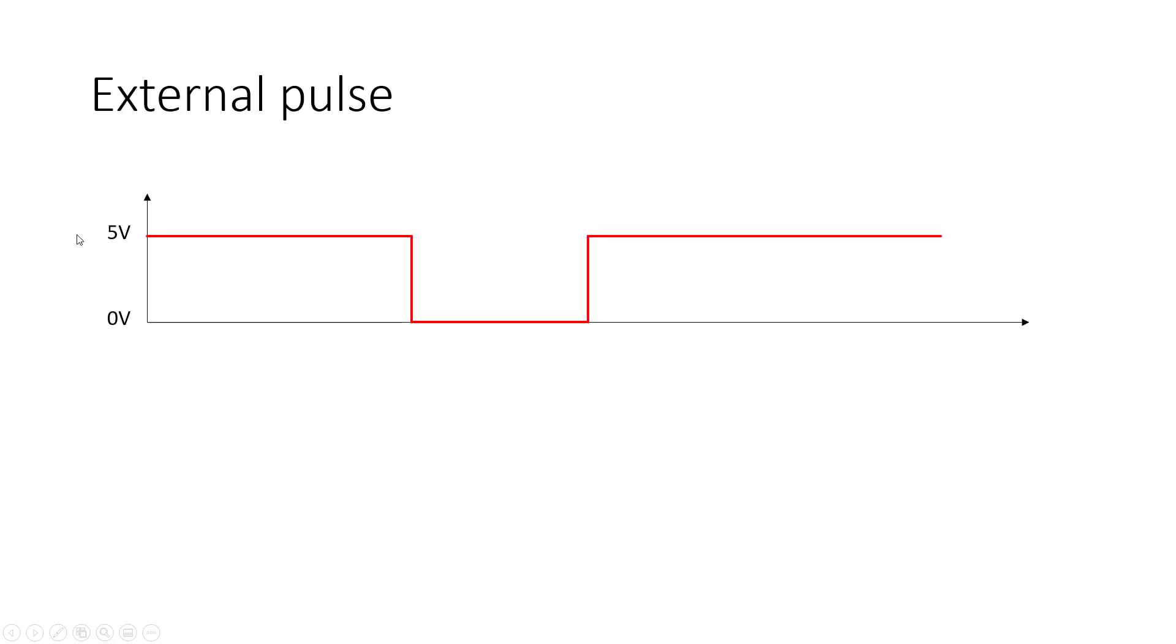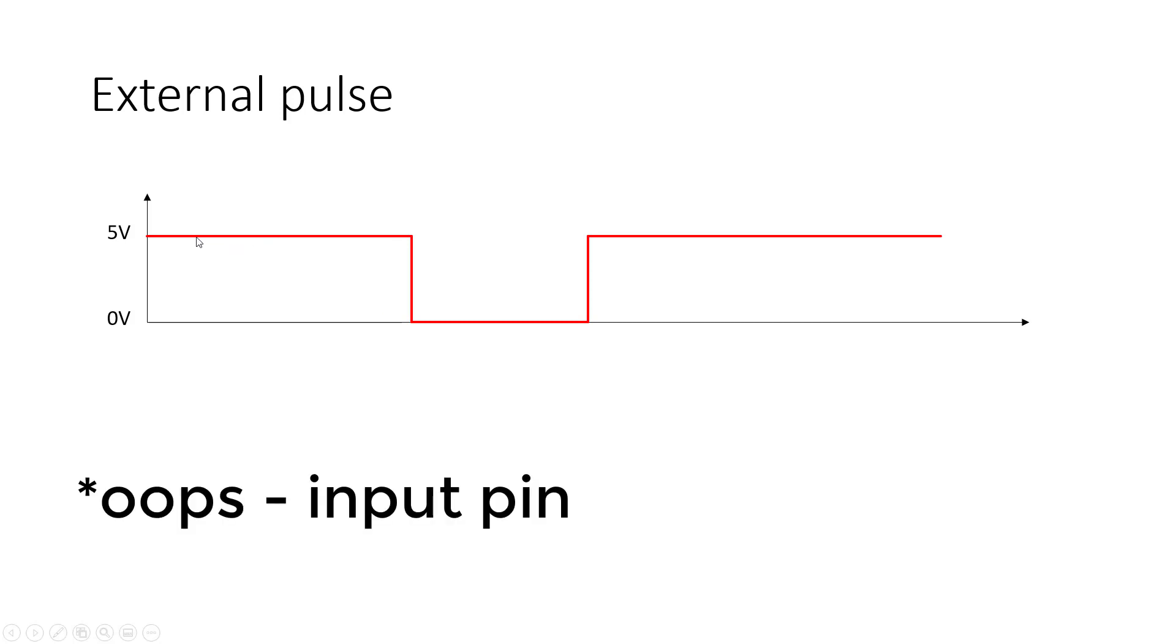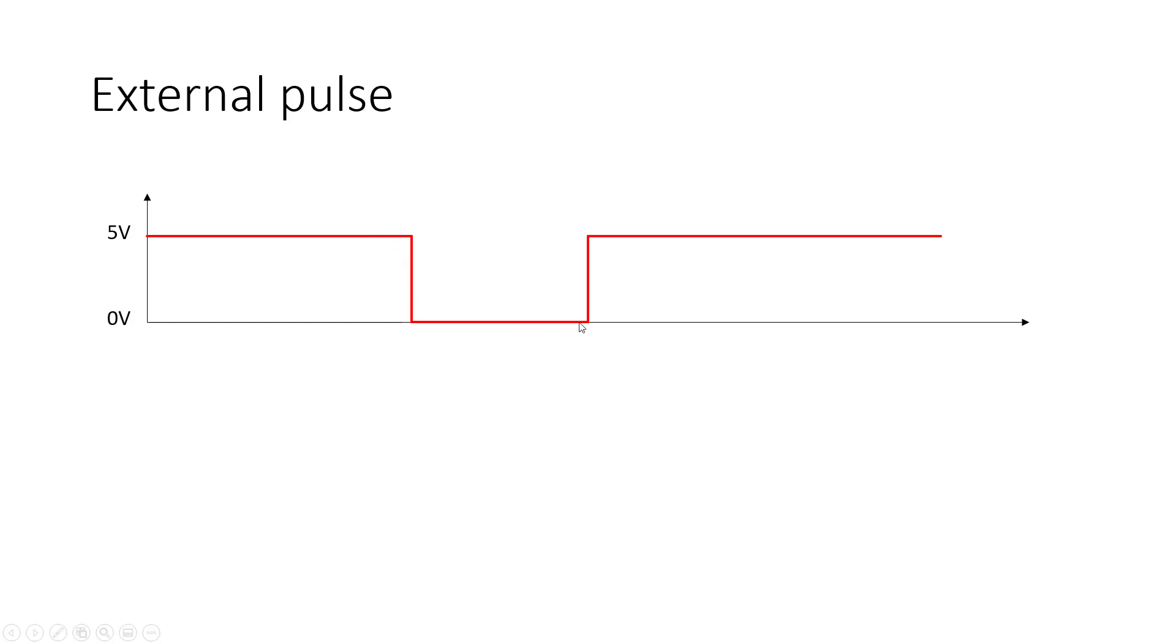Now, let's consider the case where we have some external pulse. For example, I have a button with a pull-up resistor connected. By default, that internal pin is going to be at five volts. When I push the button and hold it down, that pin goes to zero volts, and then when I release the button, it's going to go back up to five volts.